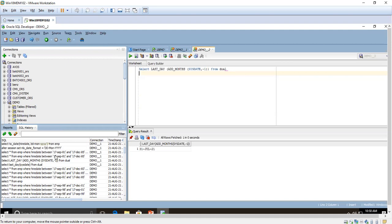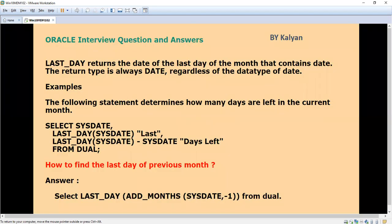You can use this query for other scenarios too. For example, if you are asked how many days are left in the month, you can use the last date minus the current date to easily find out how many days are left.